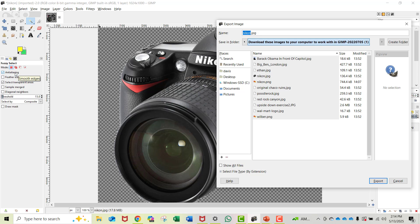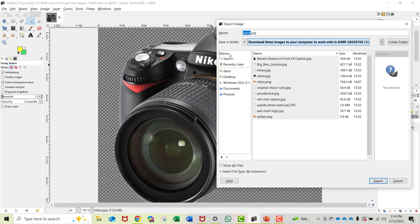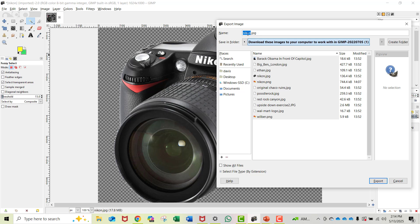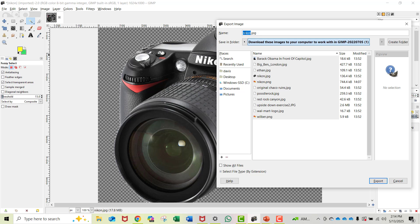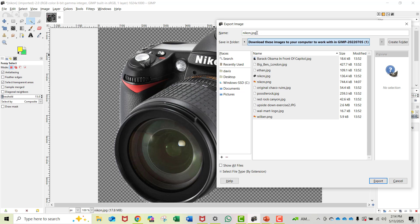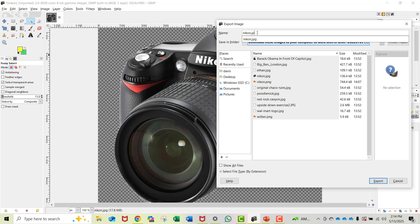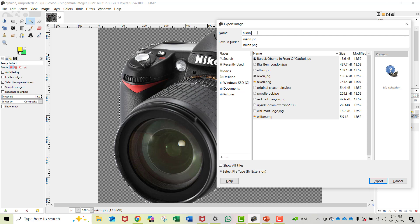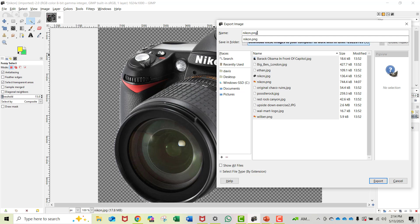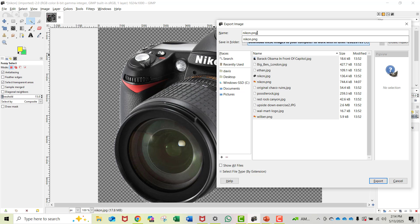Select Export As and go to the name. I can leave it called Nikon or rename it to Nikon Finished or Nikon Transparent, whatever I want. But I've got to change the JPG part because it can't support transparencies. I'm going to name it Nikon.PNG. PNG files can support transparency.